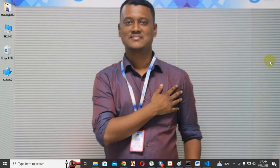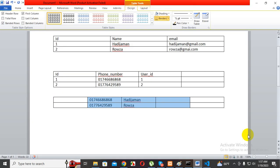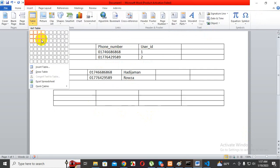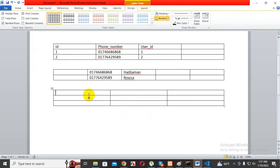Assalamualaikum warahmatullahi wabarakatuh. This is the one-to-many relation. We don't have a particular table that makes us see the one-to-many relation. We take the two columns: City ID and class ID.